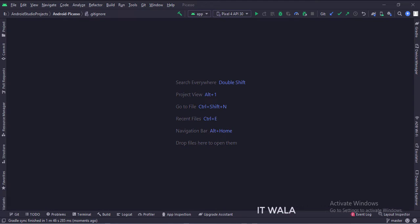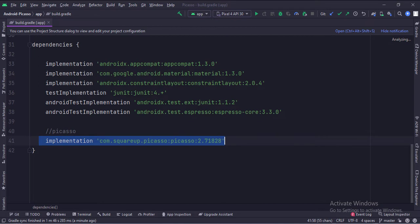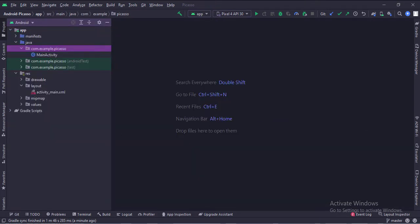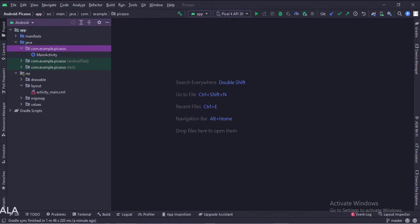Let's see the project structure. In the build.gradle file, we have integrated the Picasso Library. We have the main activity, and in the UI we have an activity_main.xml file, which is the layout of the main activity.